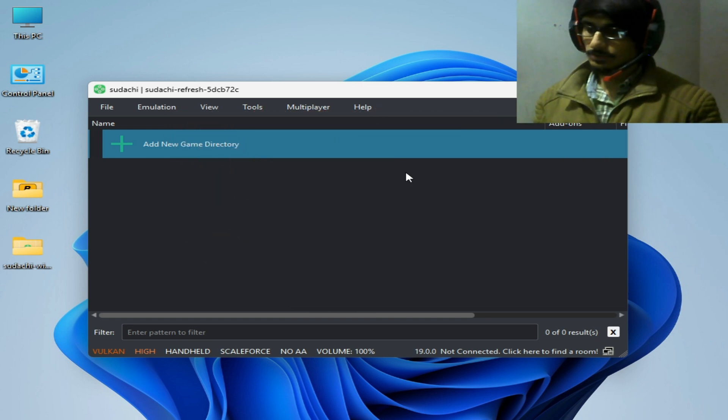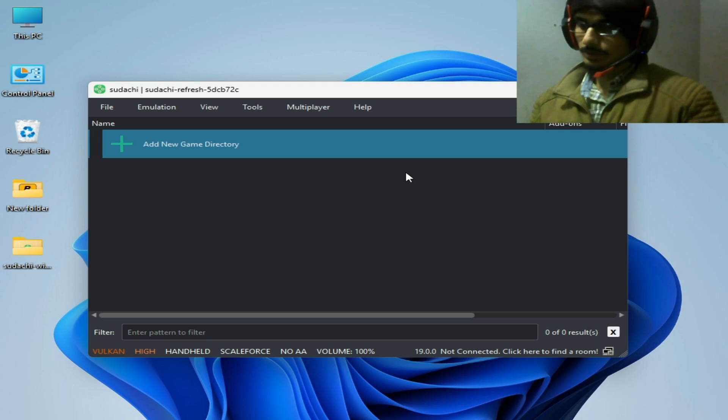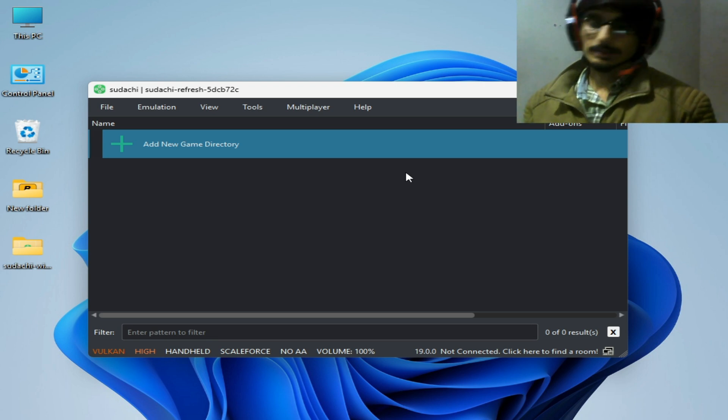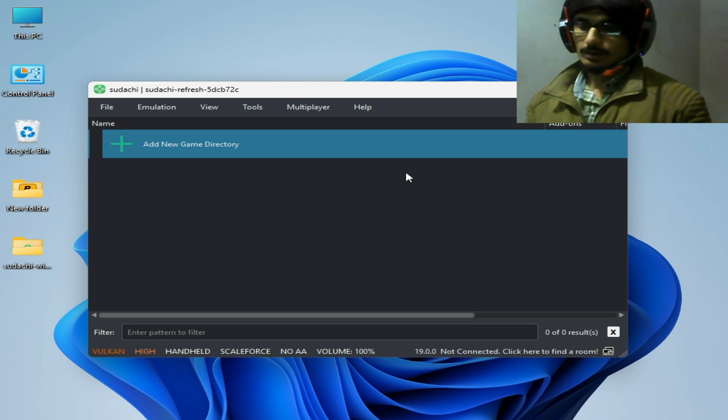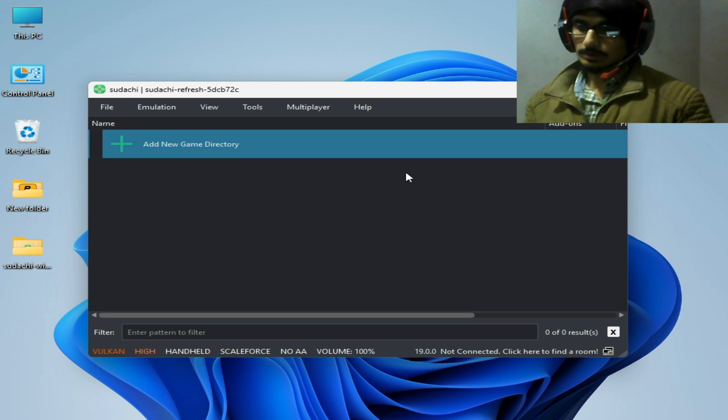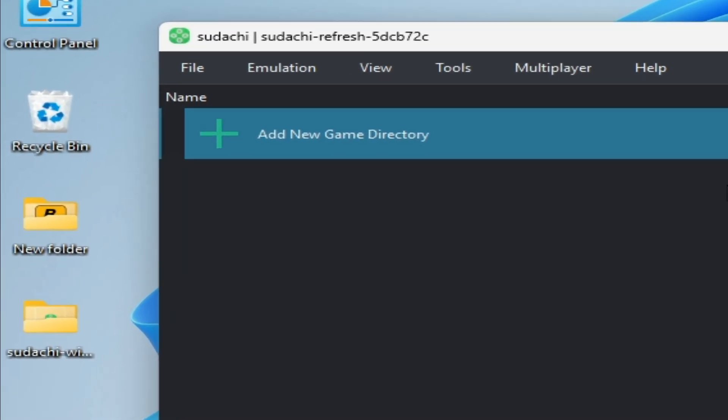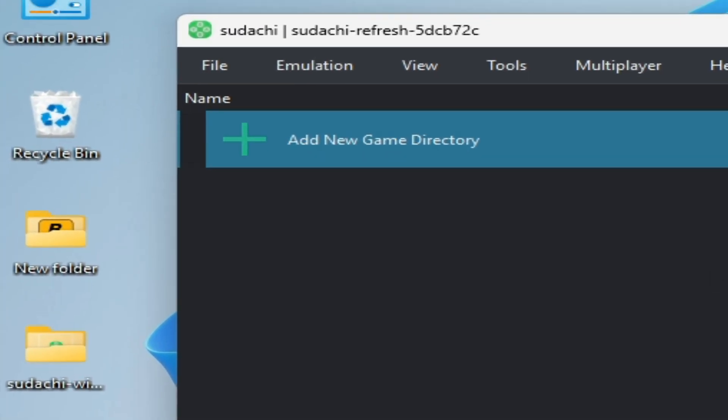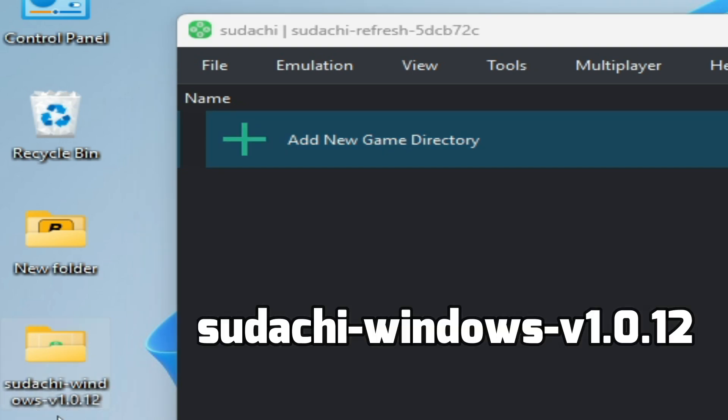You need to update your Suyu switch emulator. You cannot use the game in Yuzu or Ryujinx or any other emulator, so you can use latest version of Suyu. I have Suyu switch emulator version 1.0.12.